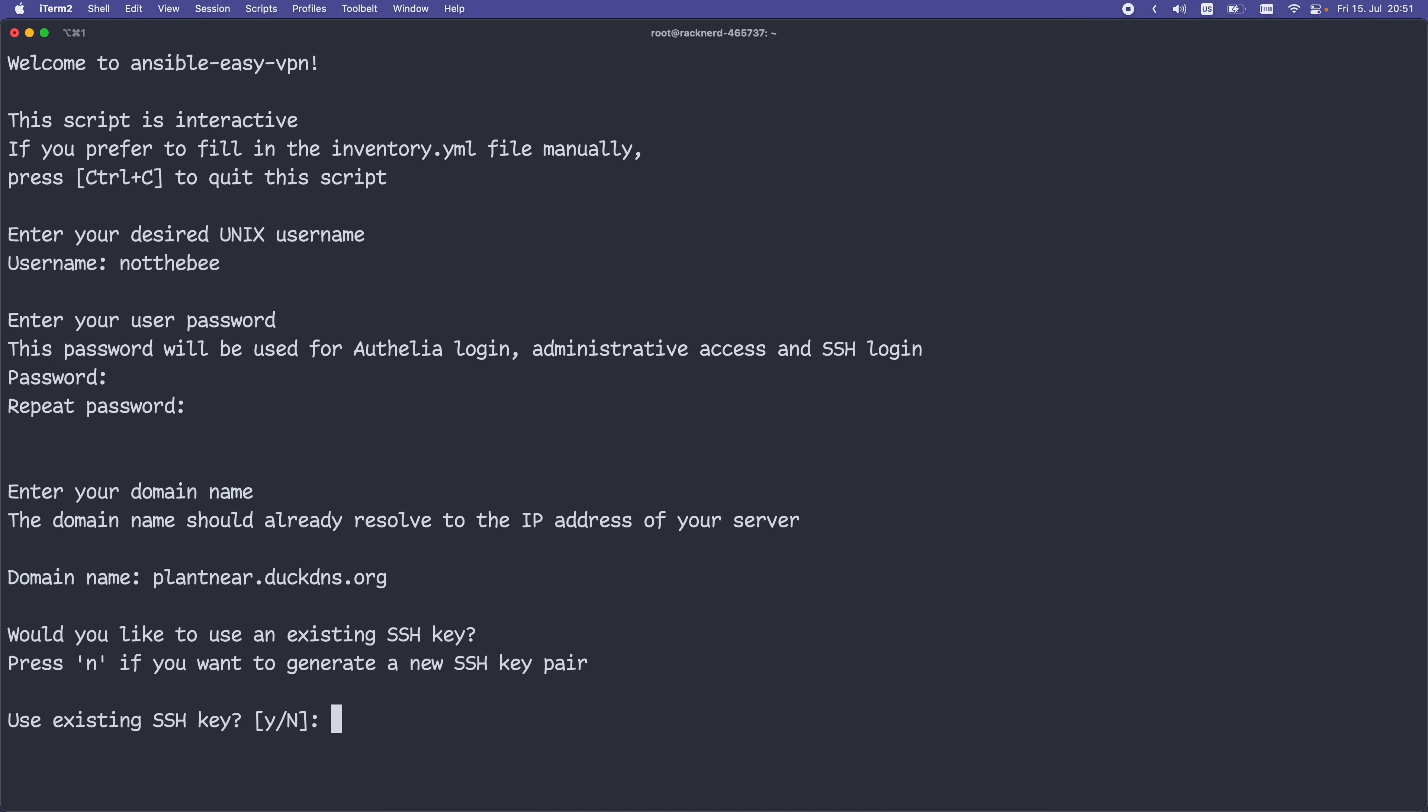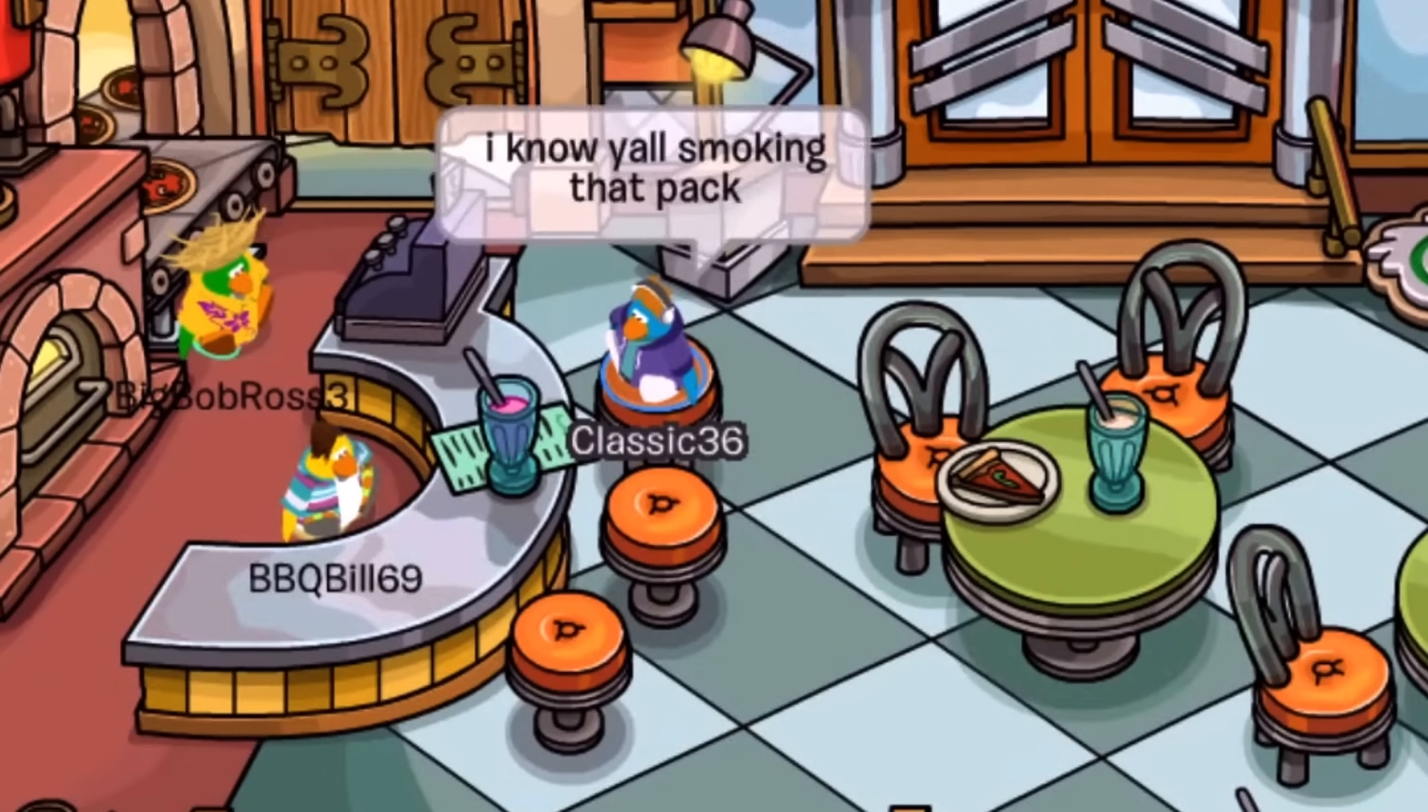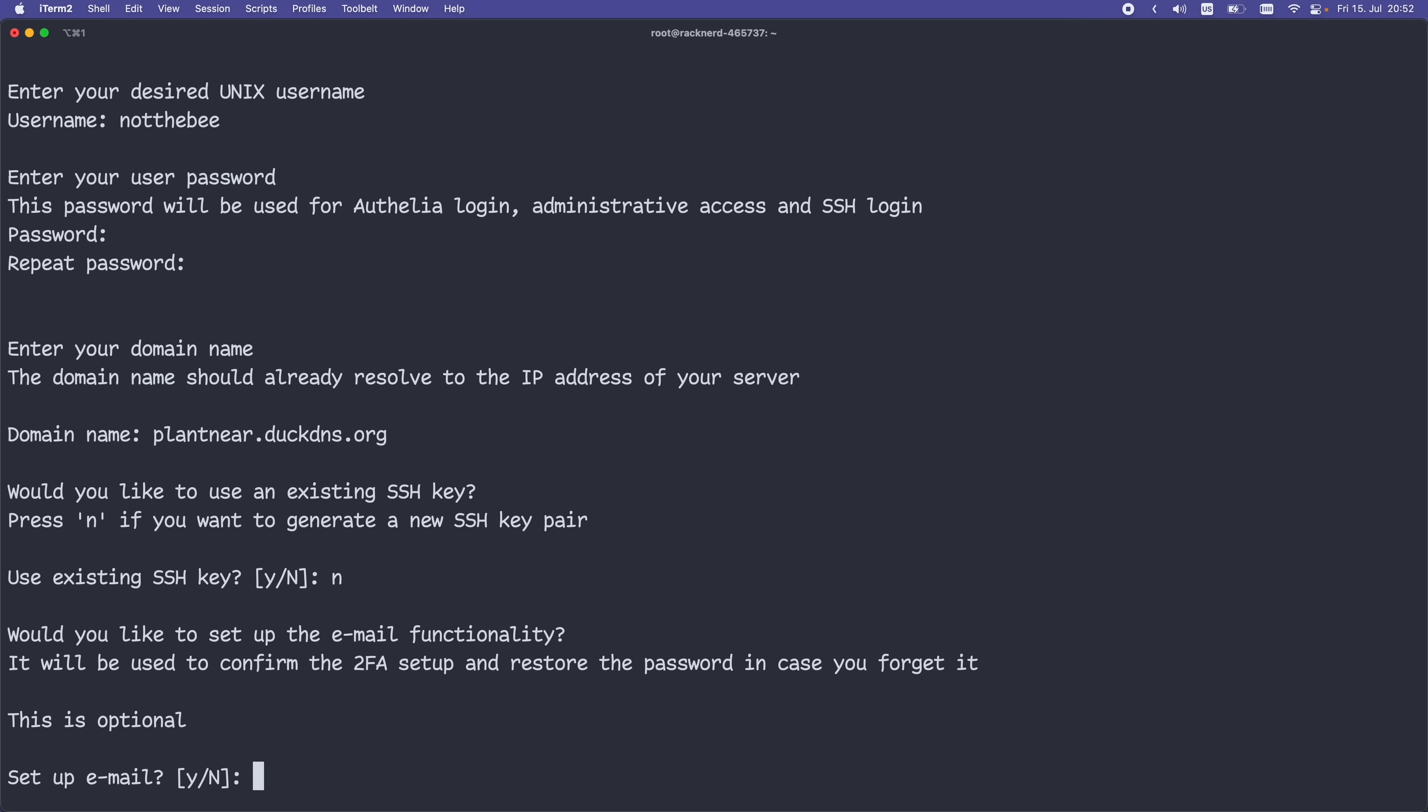Next, the installer is going to ask us whether we already have an SSH key that we would like to use. And I'm going to say, Hell no, I know you're smoking that pack.